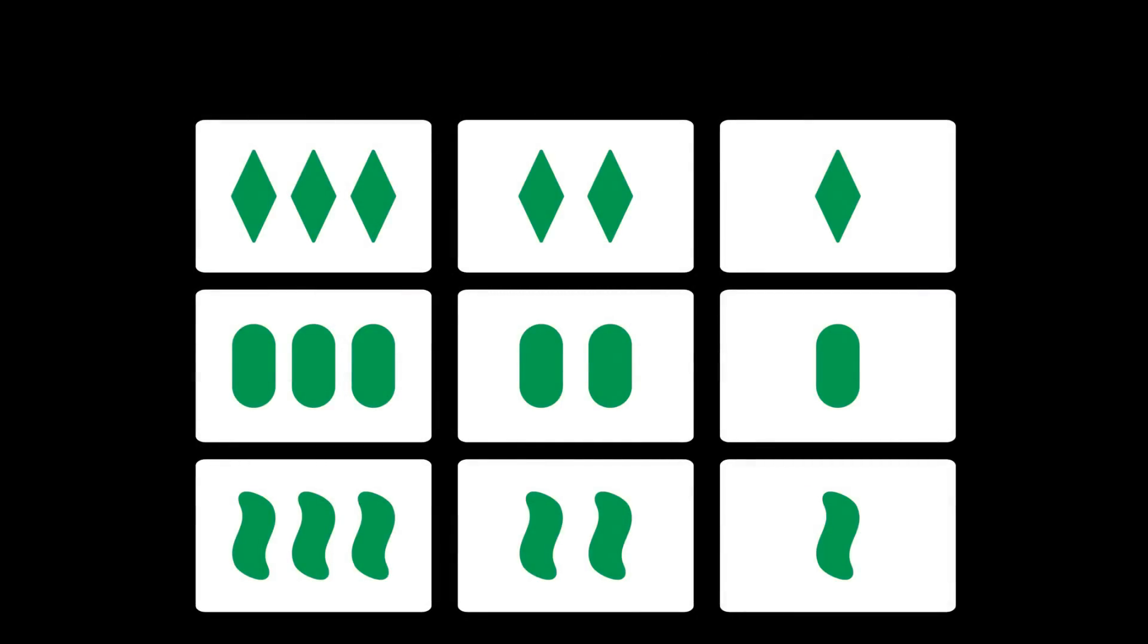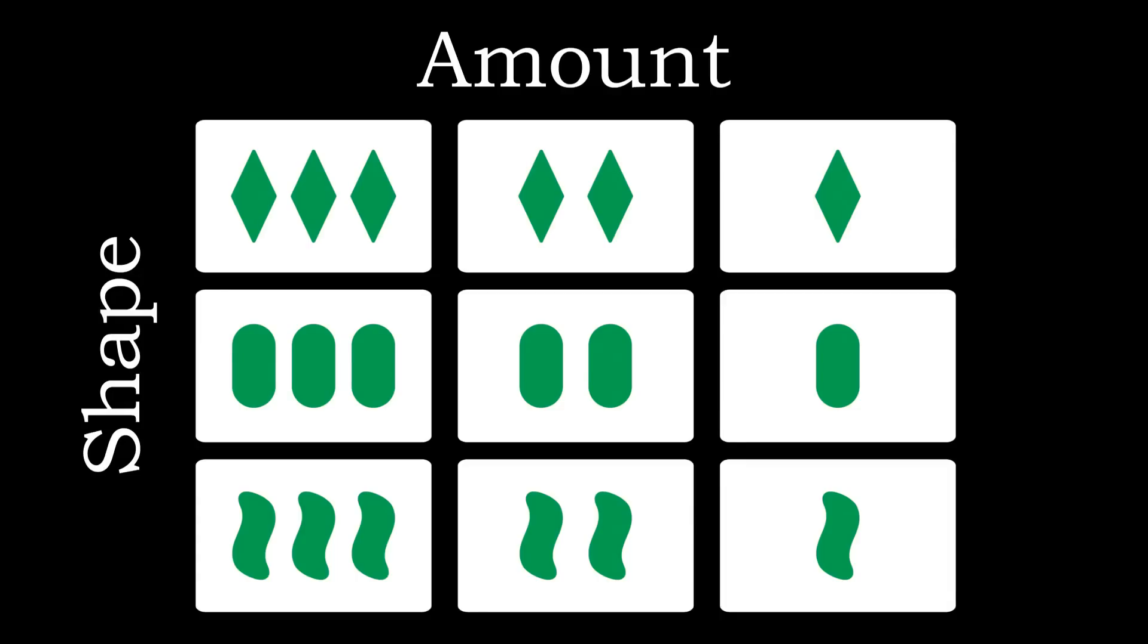By fixing the shading and color of the cards there are now only two attributes which vary: the amount and shape. Consequently we are left with just nine cards. Can you find a maximal cap set in this simplified version? At the end of the video we will look at how one can show the maximality of such a set.